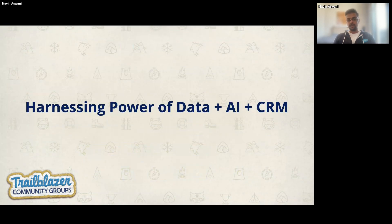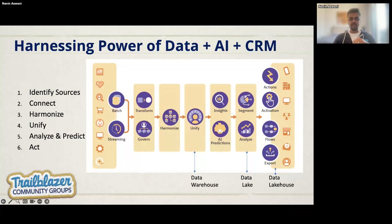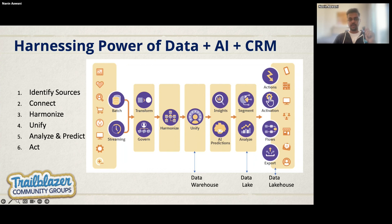This is the backbone or architecture of Data Cloud — six steps. Step one: identify the data sources, whether batch or streaming, from MuleSoft, on-premises systems, Excel sheets, or any cloud. Step two: connect using out-of-the-box connectors available in Data Cloud. You can also get data from mobile and web APIs, so it is fully customizable — you can get data from wherever you need.